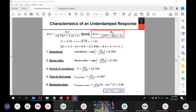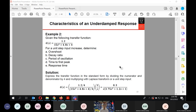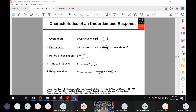With ζ = 0.31 we can calculate: overshoot, decay ratio, period of oscillation = 12.795, time to first peak = 6.397, and response time = 3.84. We can also compute the inverse cosine of ζ, which gives the angle φ = 1.256. This follows directly from the standard formulas.